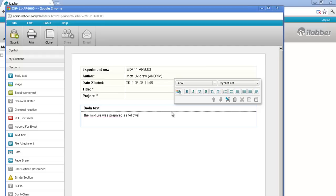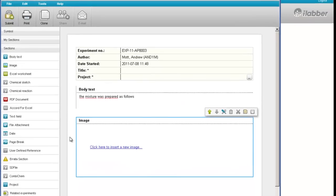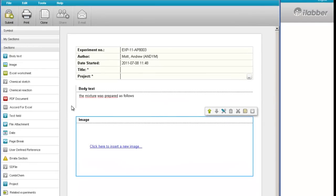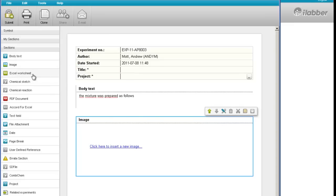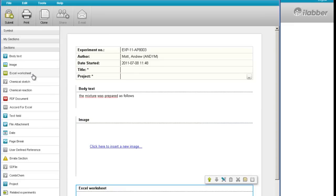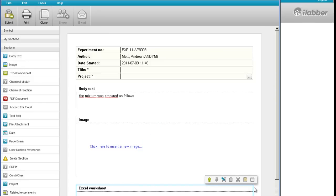If, for example, I want to bring in an image into my experiment, I will add an image section. I go to this toolbox on the left hand side, I find the image section, I double click on here, and the section is added to the experiment. If I need to bring in an Excel worksheet, I come here and double click on the Excel worksheet button, and these sections come into the experiment ready for me to enter the data.